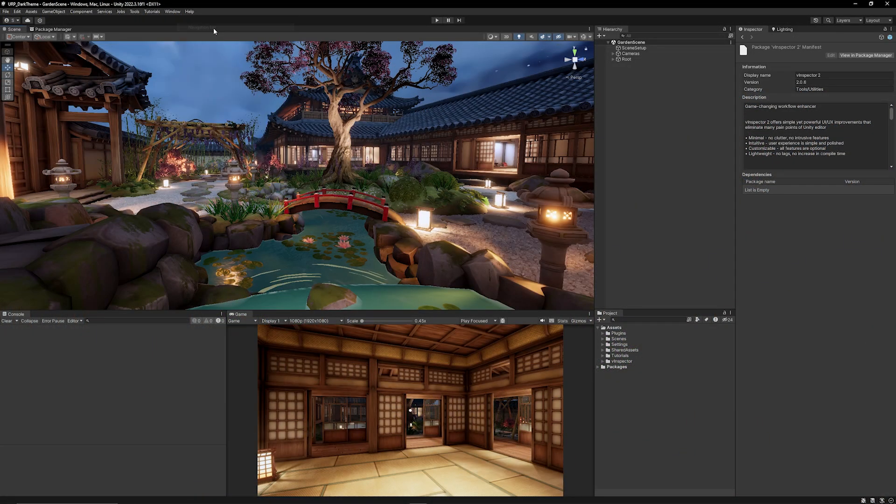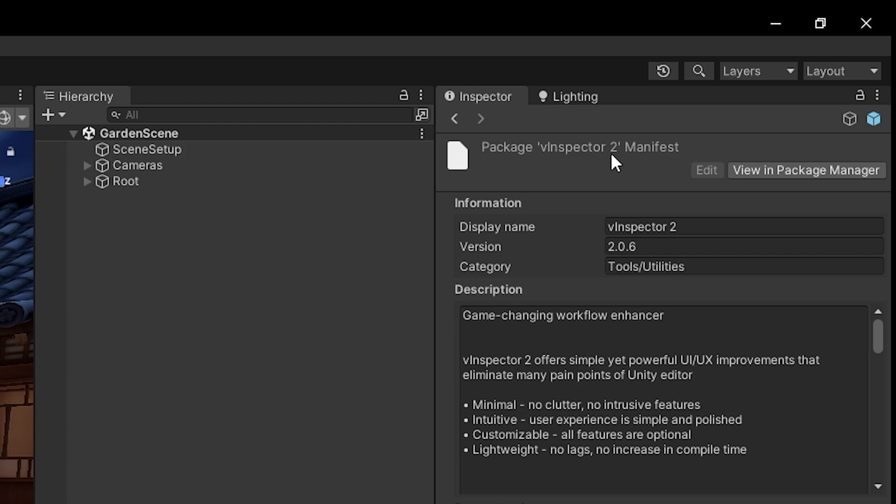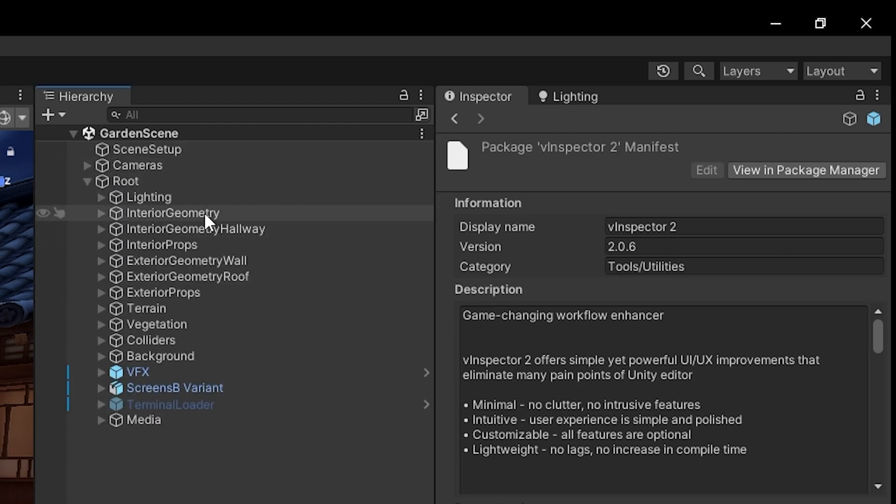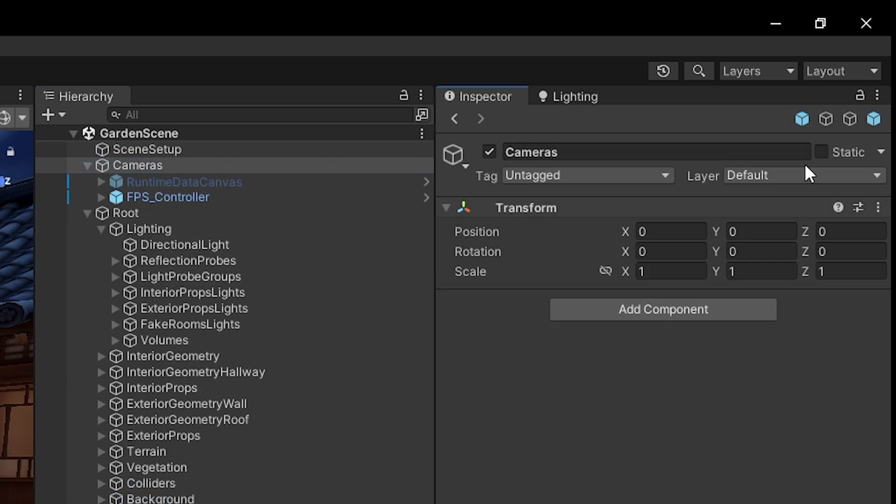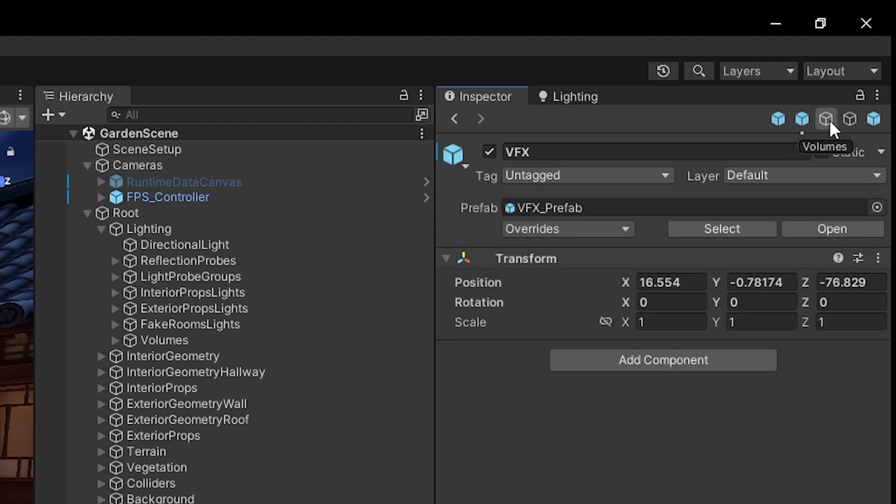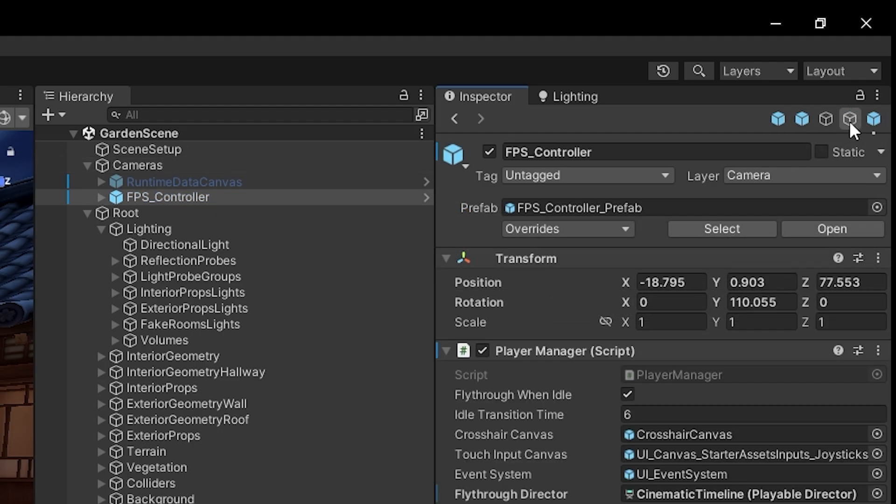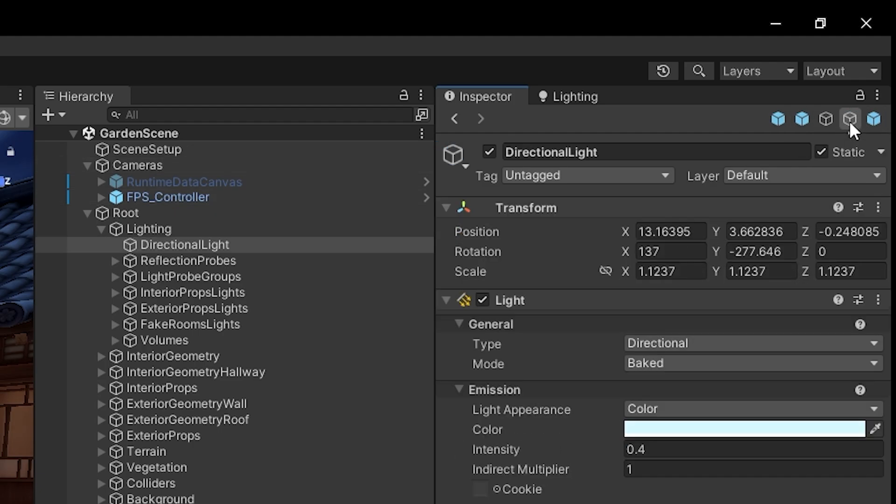So we've got the navigation bar and that gets added to the top of the inspector. Now if I open up and I've got lots of different objects here I'll maybe open up my lighting. So I've now got I can drag the directional light on here. I can drag the FPS controller. I've added a few different objects up here.